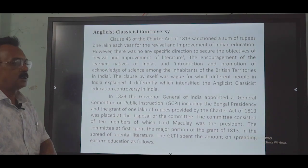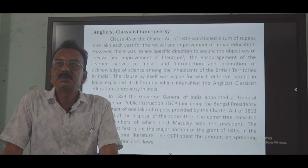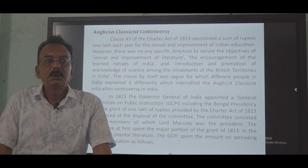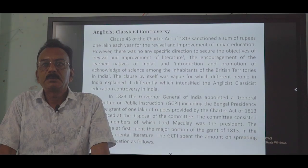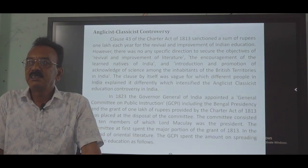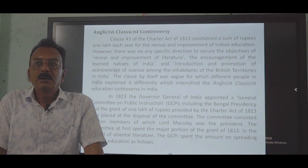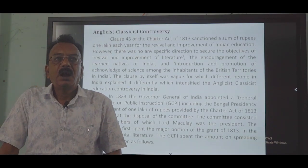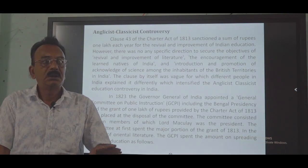The root cause of the Anglicist-Classicist controversy was the Charter Act. In the Charter Act, clause 43 was inserted, mentioning that not less than one lakh of rupees would be allocated for the revival of literature, the promotion of science education, and to encourage the learned natives of India. However, when the one lakh of rupees was sanctioned, there was no clear-cut decision on how to spend this amount.